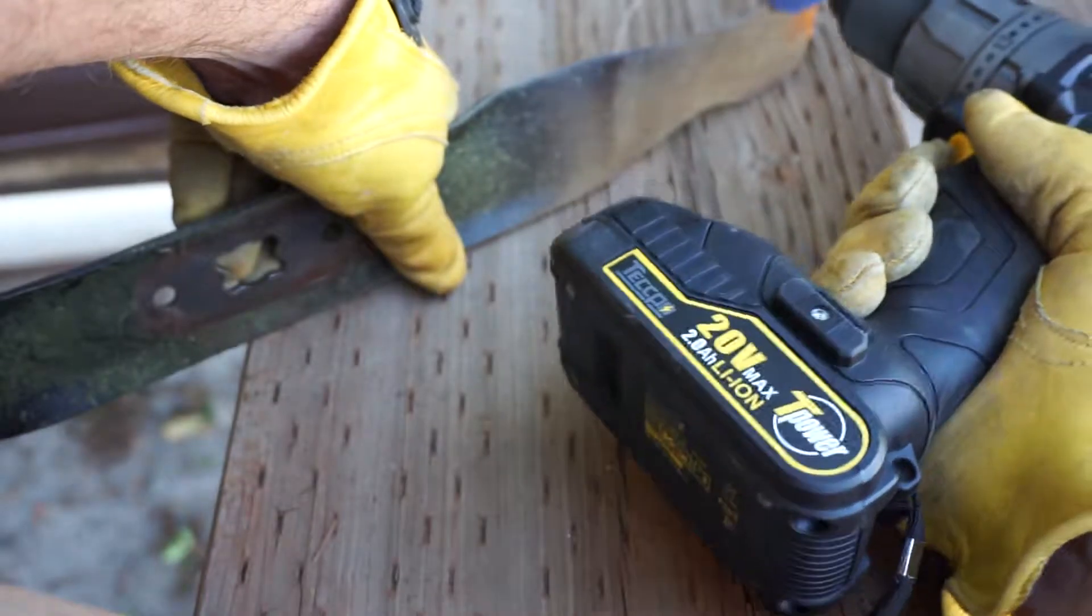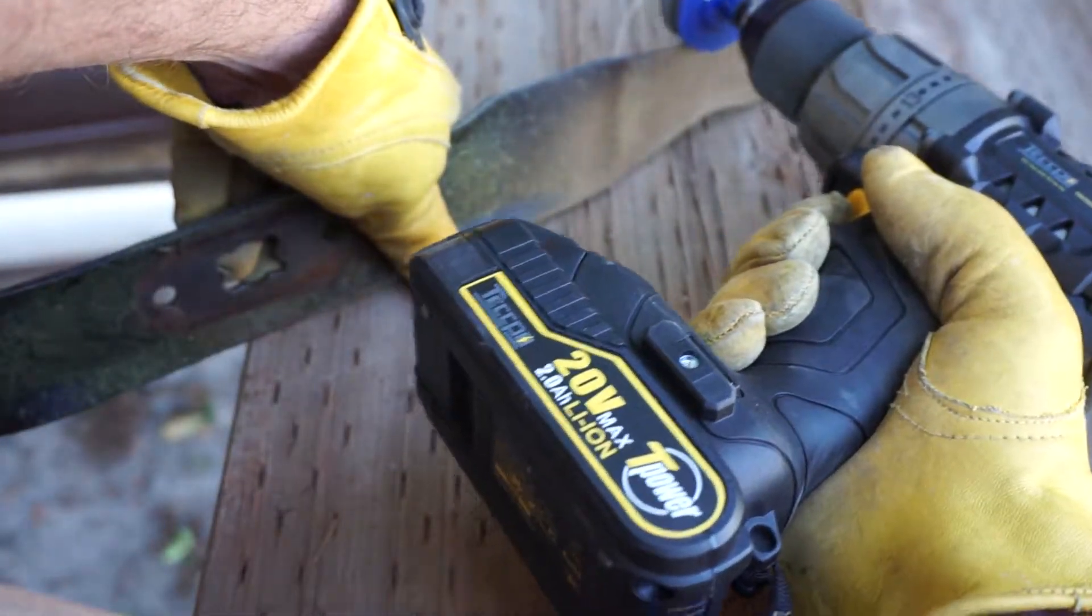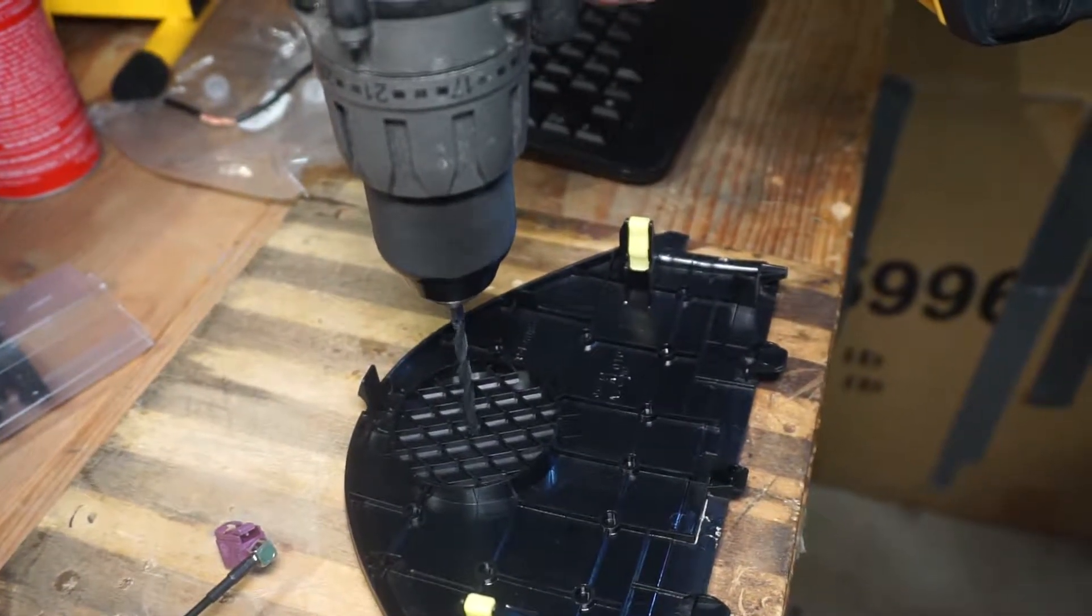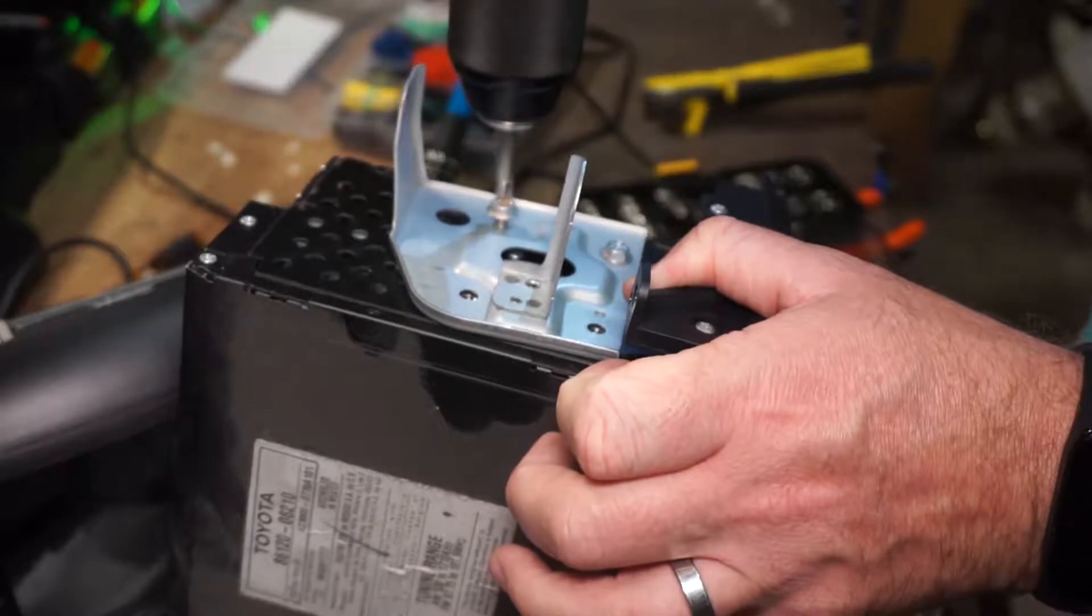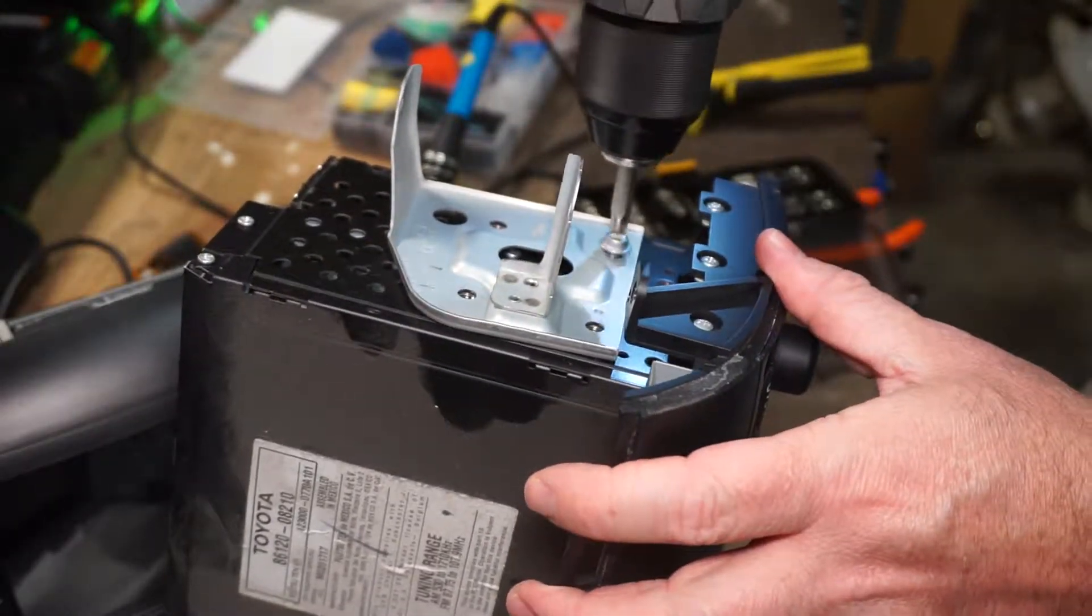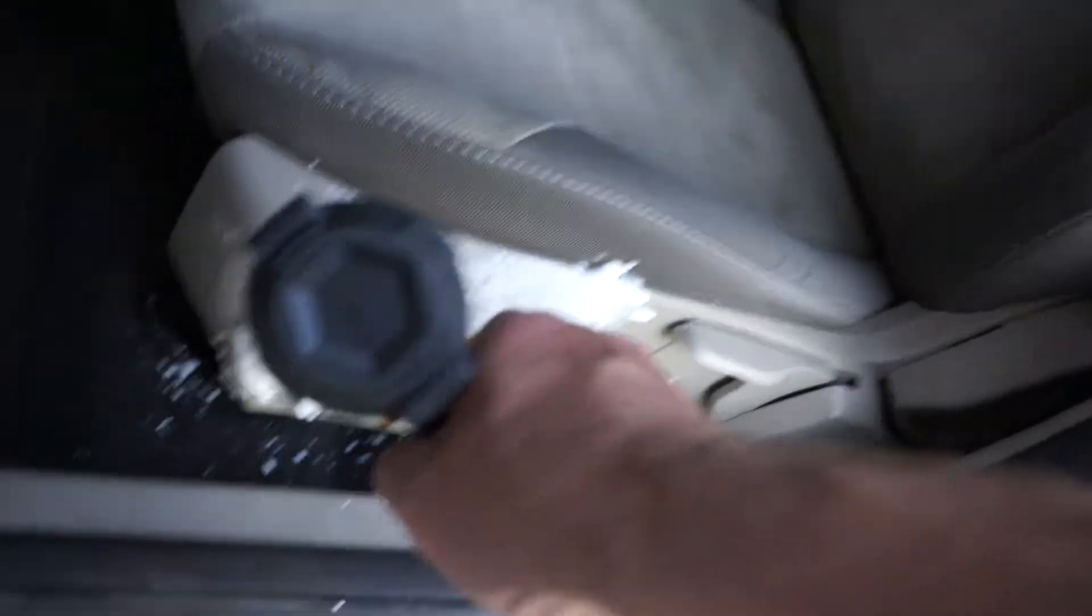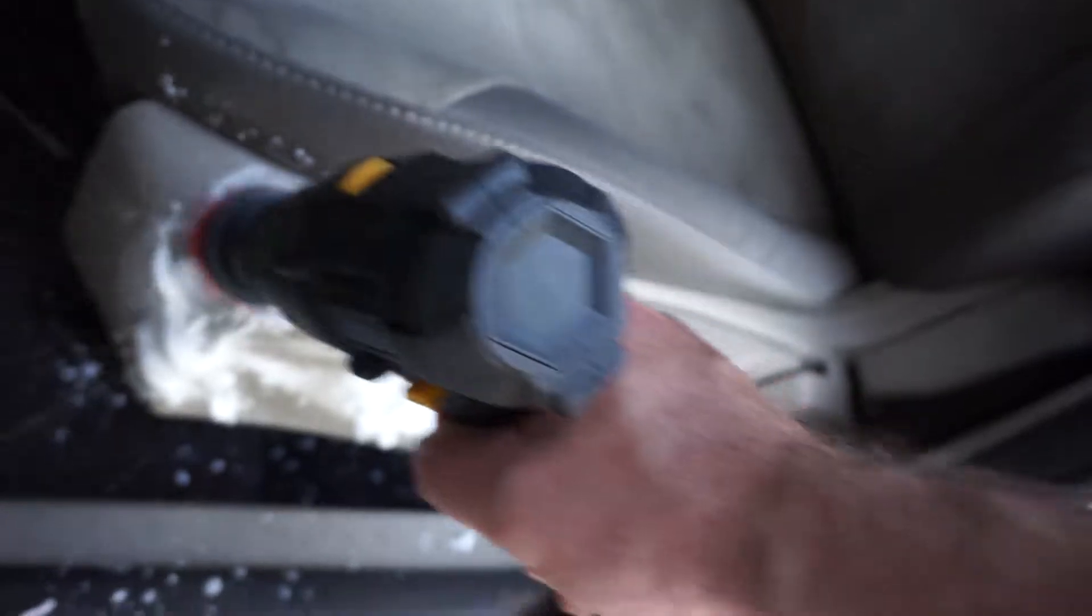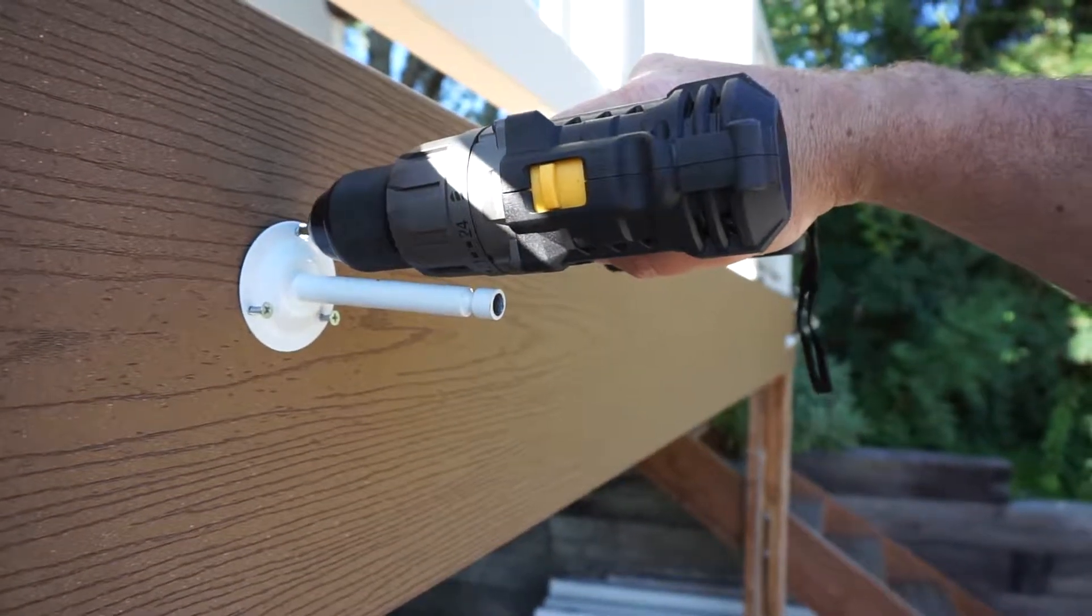I've used this drill to mount TVs at work, sharpen my lawnmower blades, replace the stereo in our minivan, with attachable brushes to detail my car, to mount a security camera, and to drill through metal.